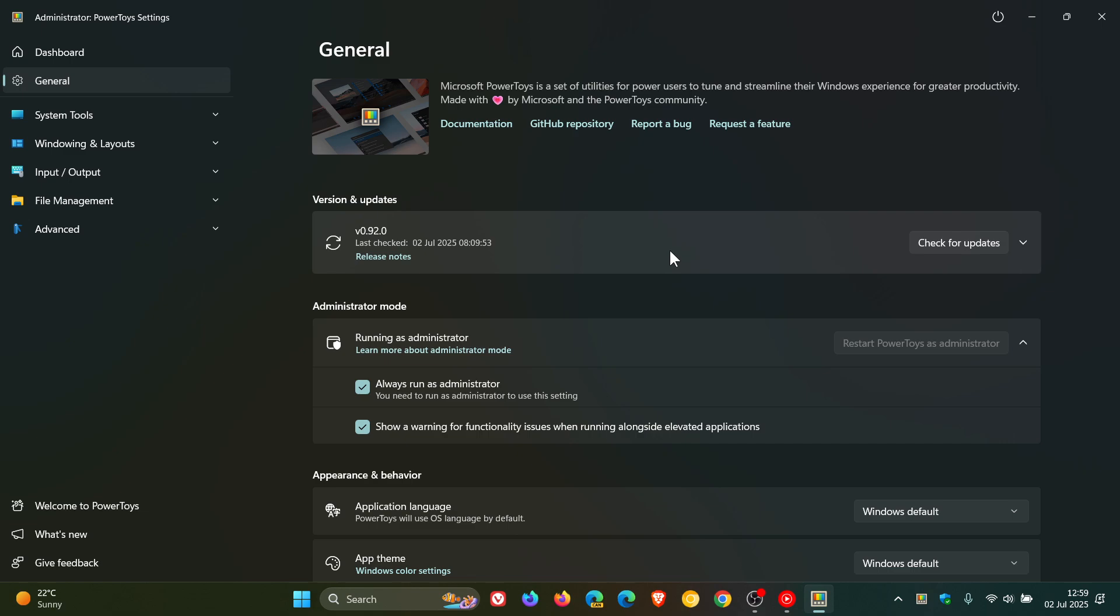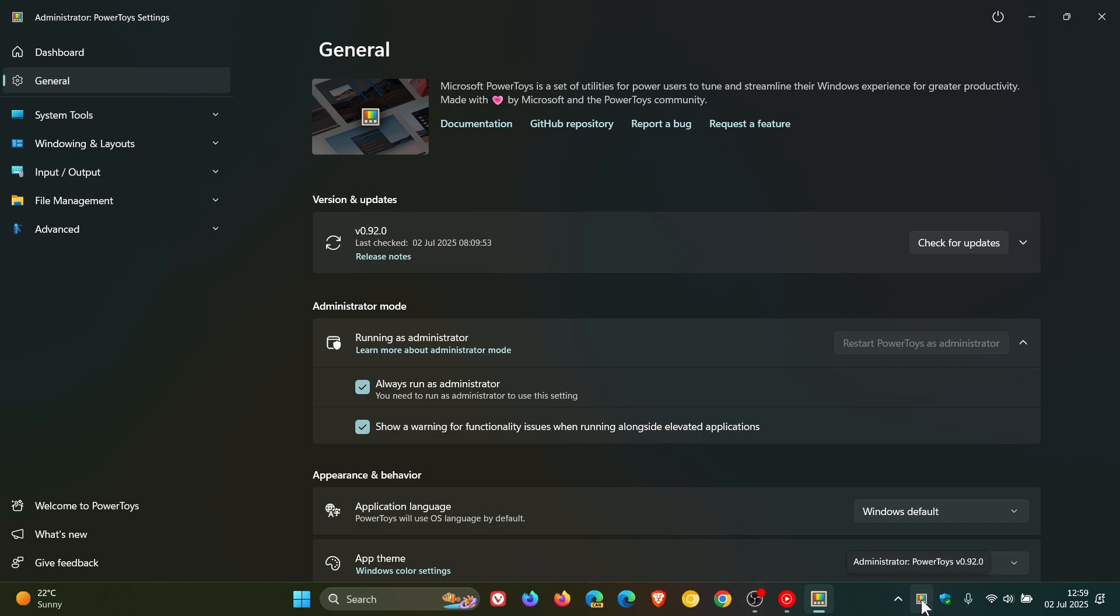The first is that PowerToys settings now has a toggle for the system tray icon, giving you control over its visibility based on personal preference according to Microsoft. I actually think this is a very nice move in the right direction.